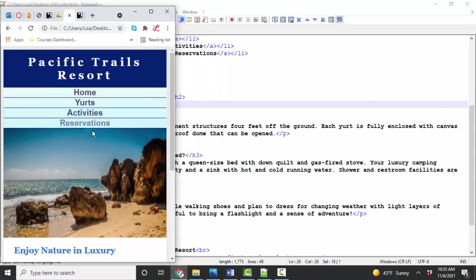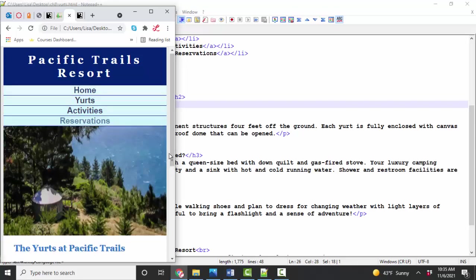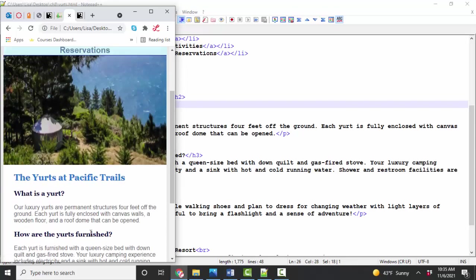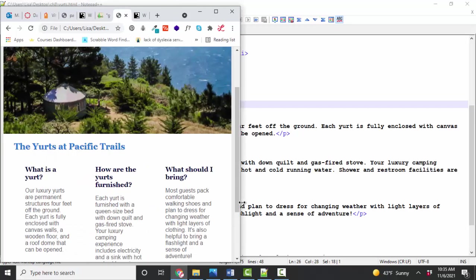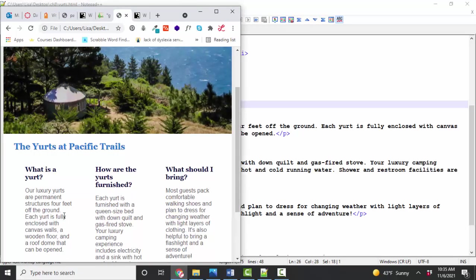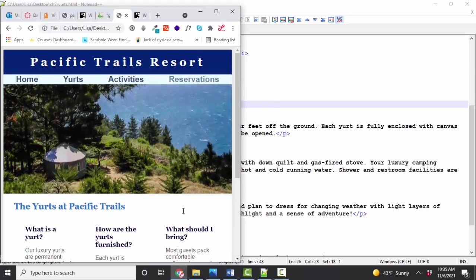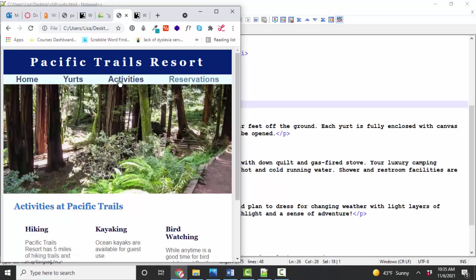The new styles that are applied at this tablet size screen query are we're going to change the orientation of the nav to horizontal whereas in the smallest screen size it's in a vertical orientation and we're also going to change the content in the yurts and activities pages. In these sections we're going to change it when we get to tablet size screen, we're going to make that into a three column display for that content on the yurts and activities pages.